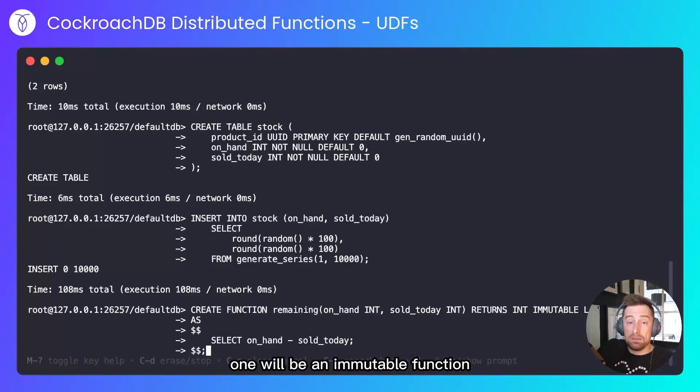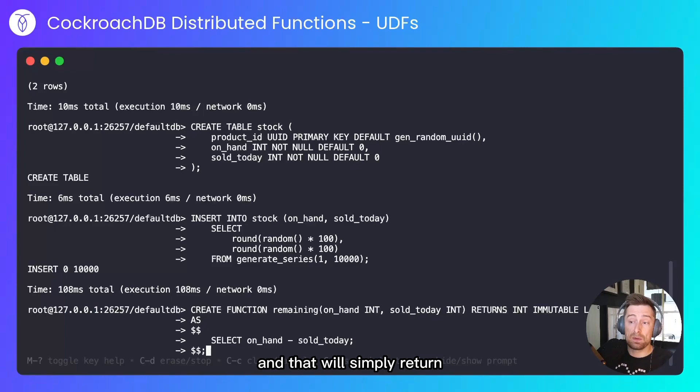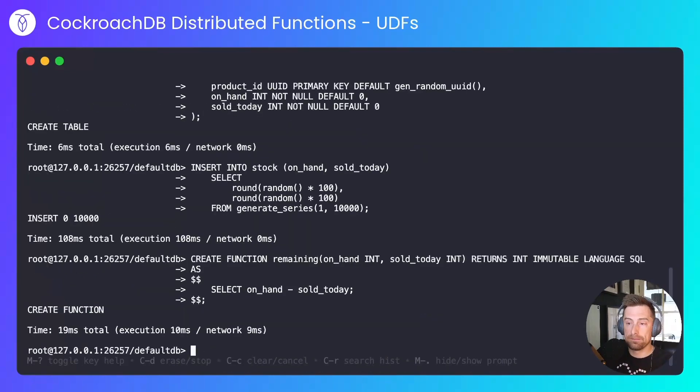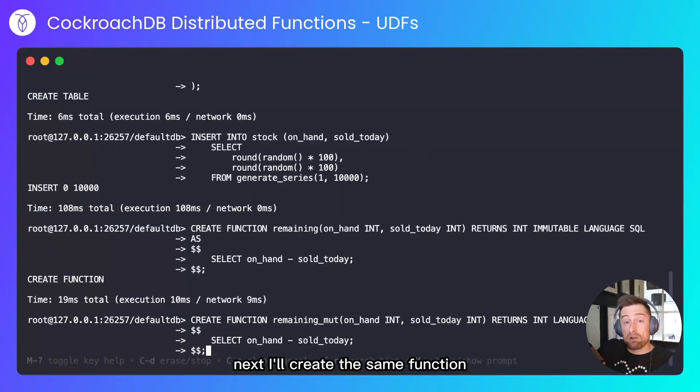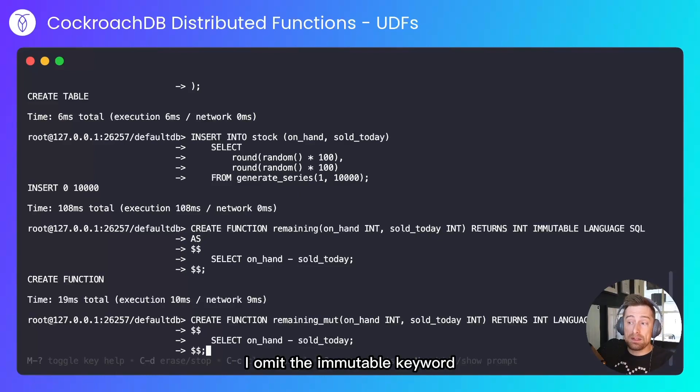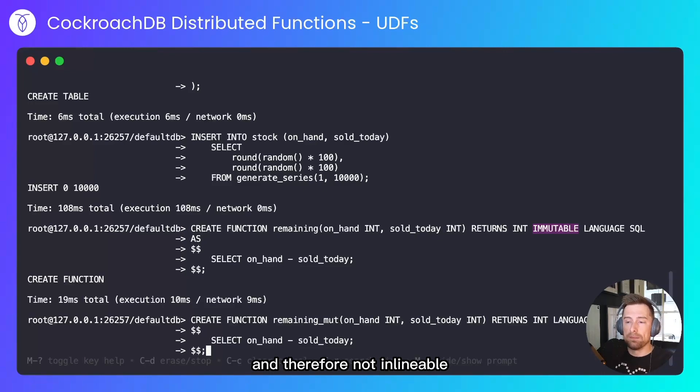Next I'll create two functions. One will be an immutable function to show an inlined variant of a function, and that will simply return the delta between what we started with and what we're left with now. Next I'll create the same function but with underscore-mute, a mutable function. I omit the immutable keyword, which makes it a volatile function and therefore not inlineable.